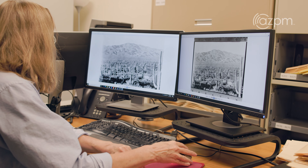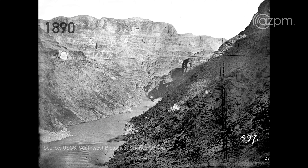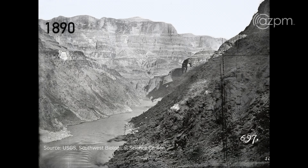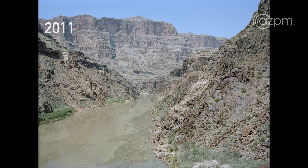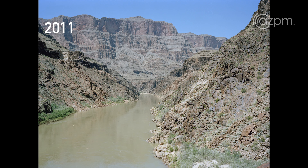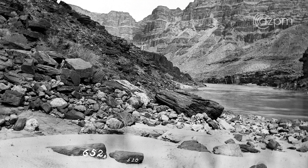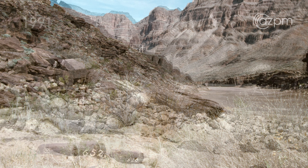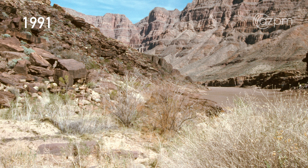The one thing I find so powerful about using repeat photography is that you don't have to be a scientist to be able to see a photograph and see with your own eyes the changes that we often try to translate into graphs and charts and numbers. It's a really powerful way of communicating. It levels the playing field for everybody — they can all see the same image and interpret the results from their own background and perspectives.